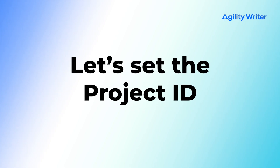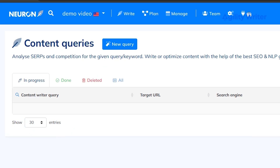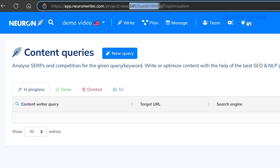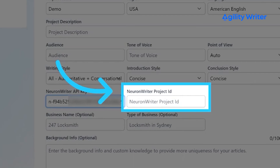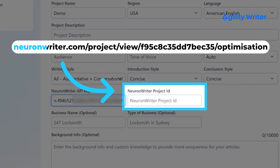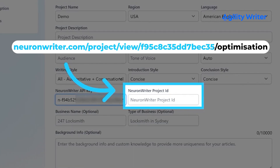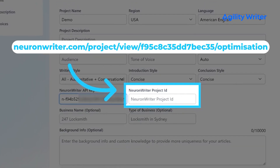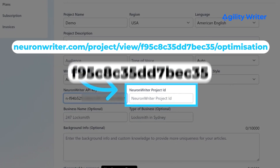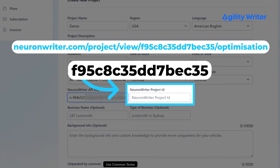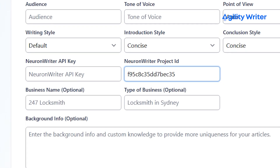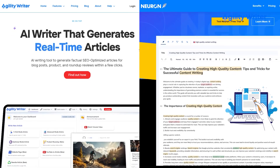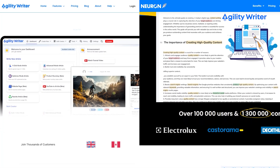All you need to do now is set the project ID. To do this, go to the project's home on NeuronWriter and look at the URL. You'll see a unique code after 'view' and before 'optimization'. This code is your project ID. For example, if the URL reads NeuronWriter.com/project/view/F95C8C35DD7BEC35/optimization, then F95C8C35DD7BEC35 is the code you need. Copy this code and paste it into the project ID field in the project settings section of AgilityWriter. Both platforms should now be connected, and you should be able to base your articles on NeuronWriter's recommendations.